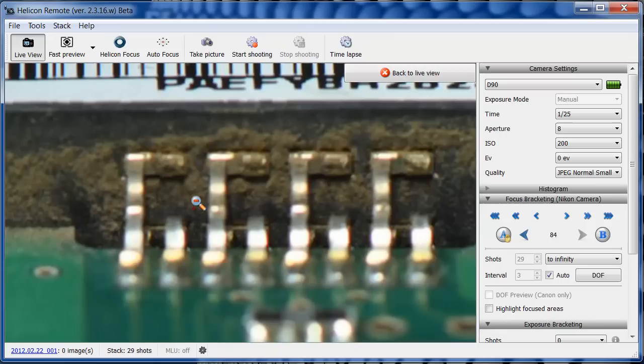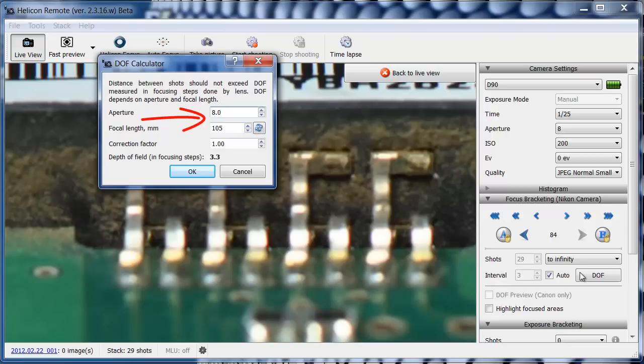The program automatically calculates the number of shots to be taken, as well as the interval between them. This calculation is based on the current aperture, the focal length of the lens, and the correction factor. The correction factor allows you to fine-tune the program for your specific lens.